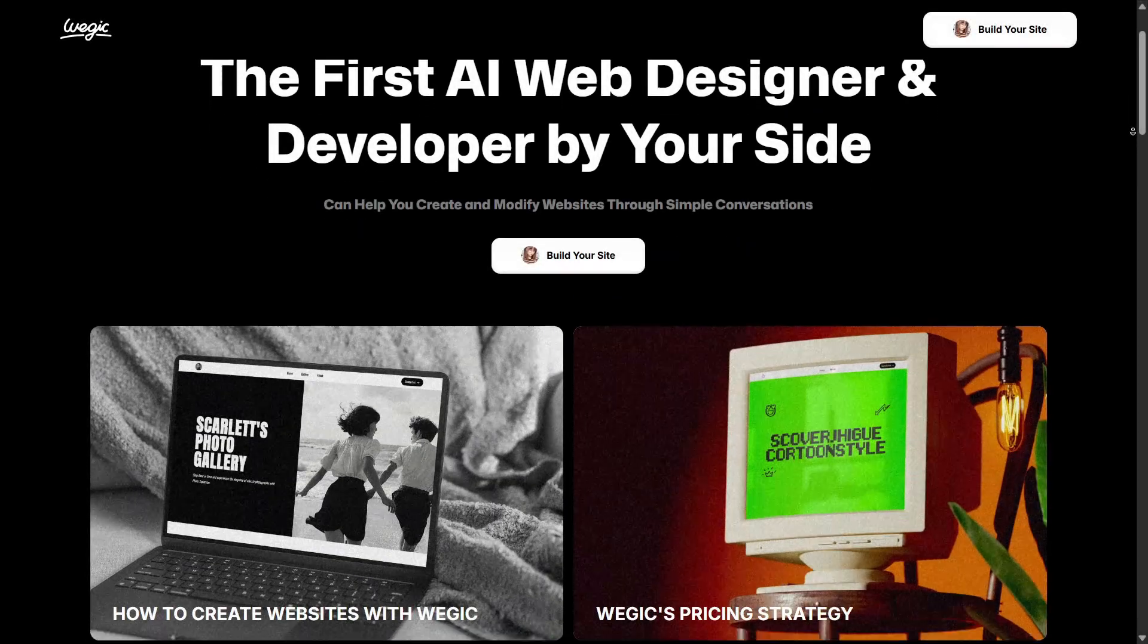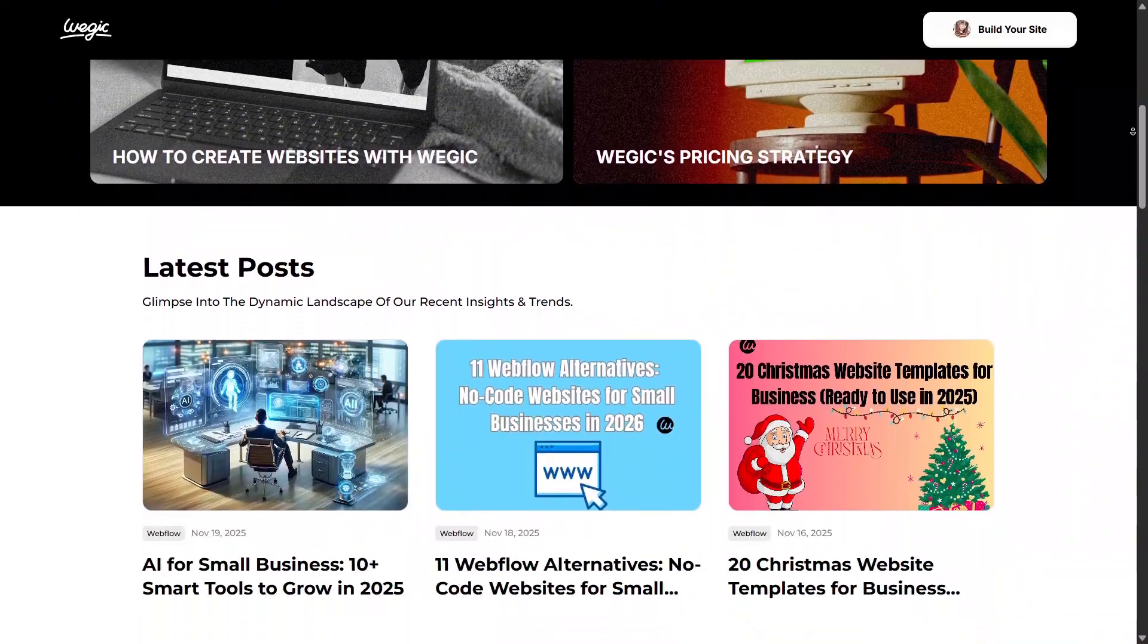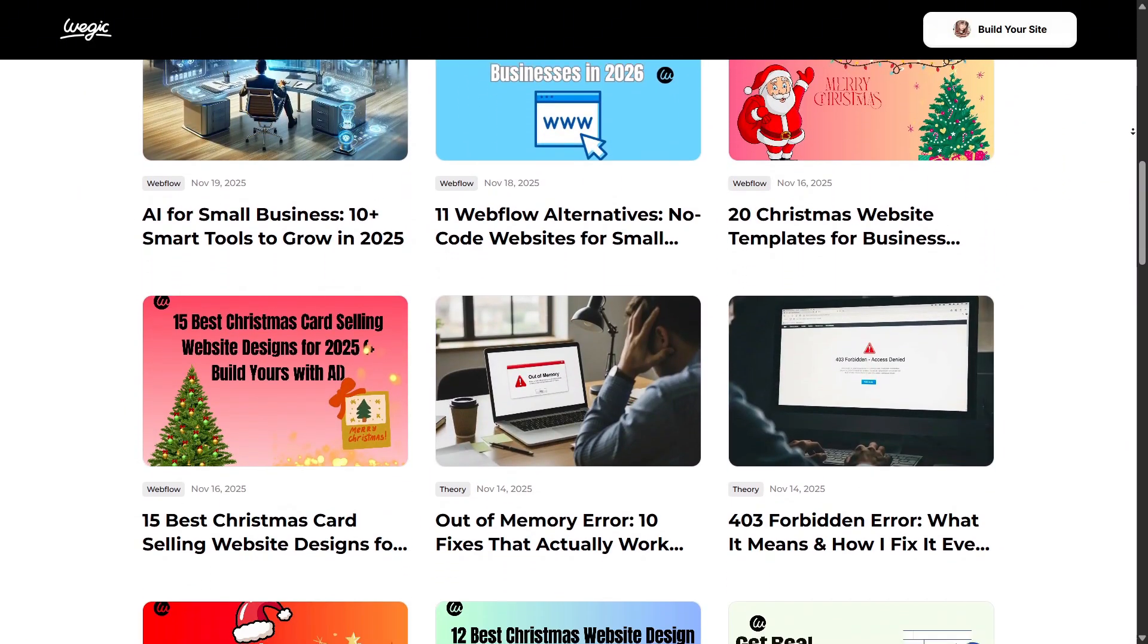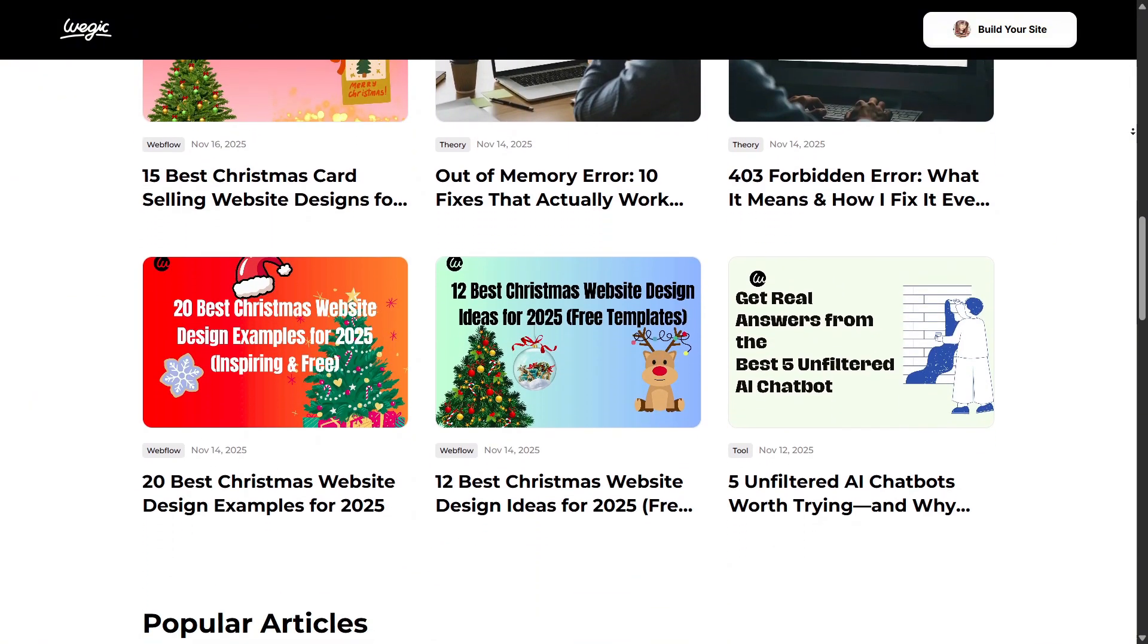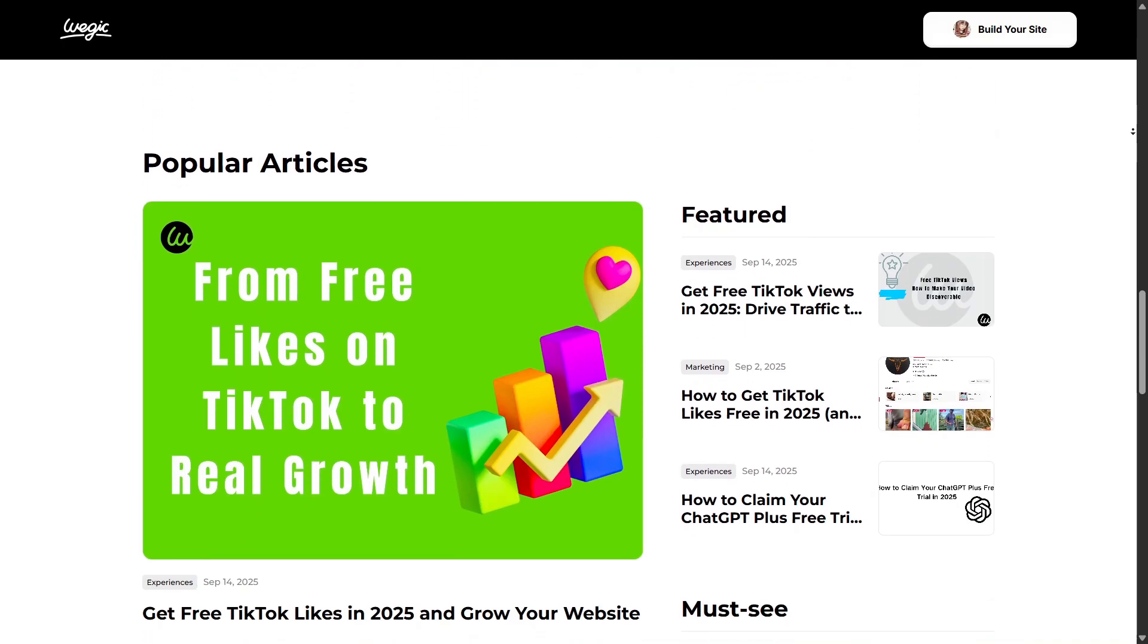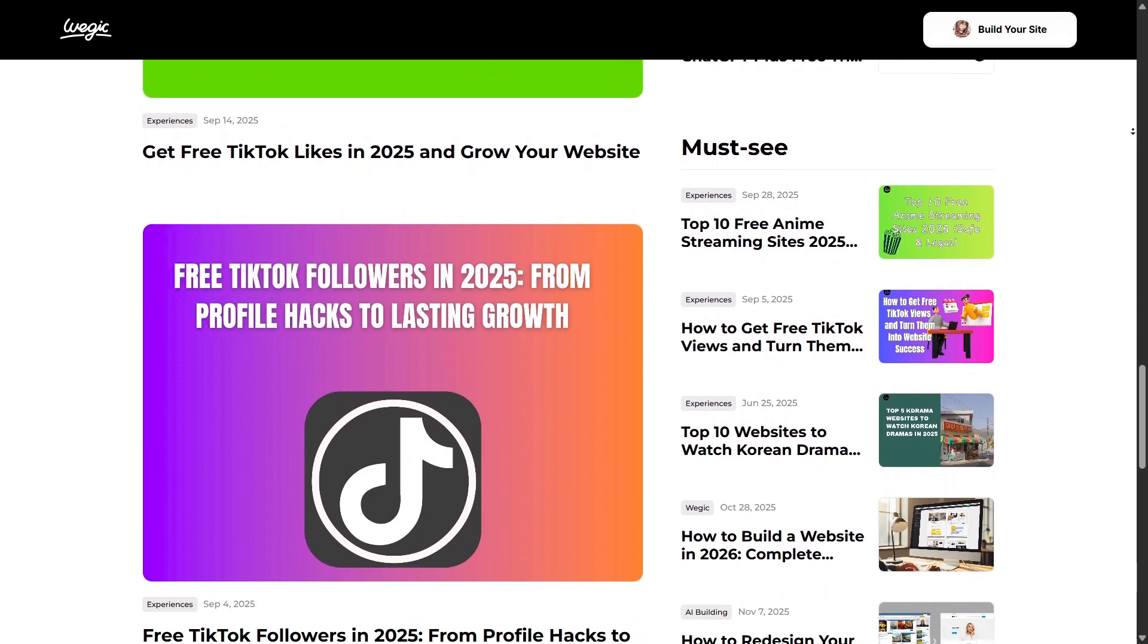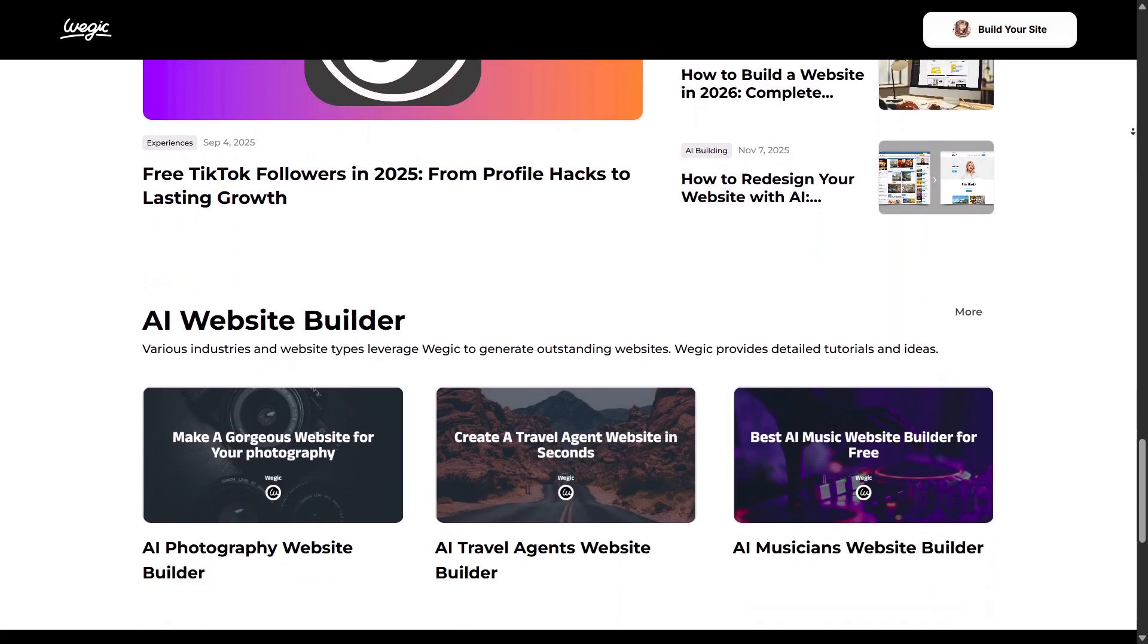In summary, Wagic.ai is a strong choice if you're looking for a fast, code-free site build, especially for smaller businesses, personal projects, or portfolios. Its chat interface and AI engine make the experience fun and efficient. If you're aiming for a full enterprise-level custom site, you might need to check whether it fits all your specific requirements.